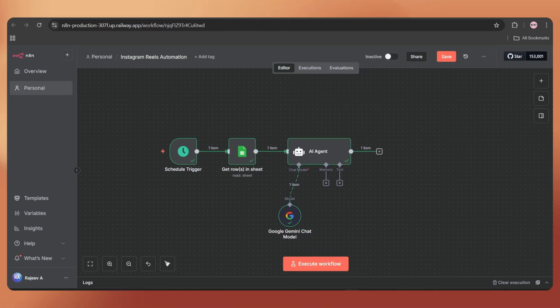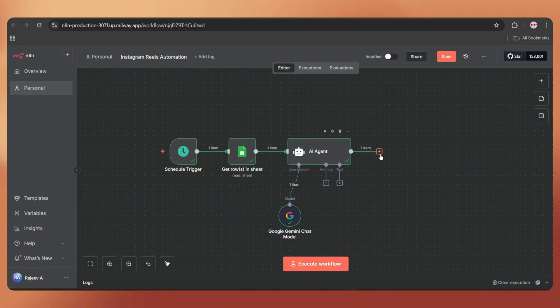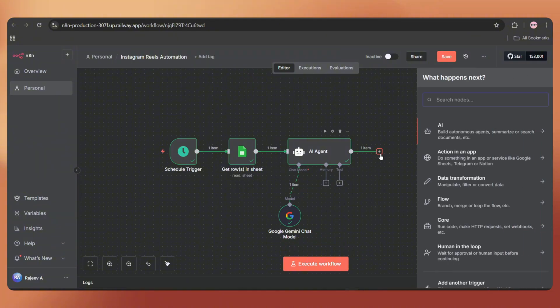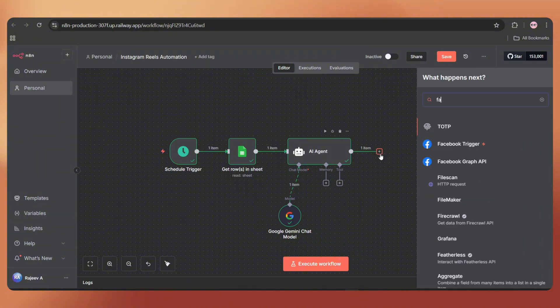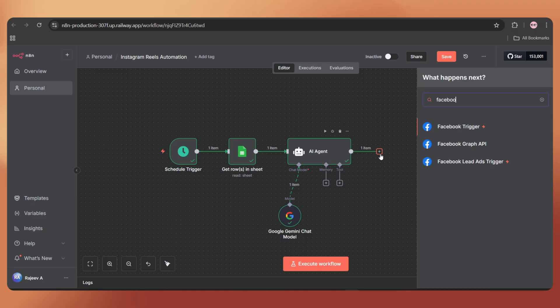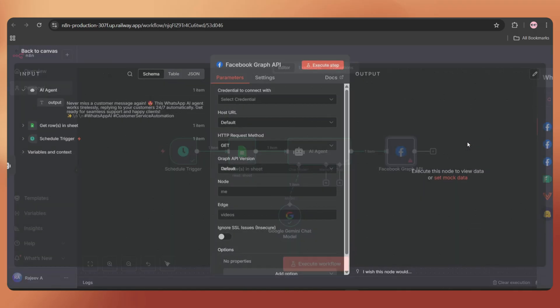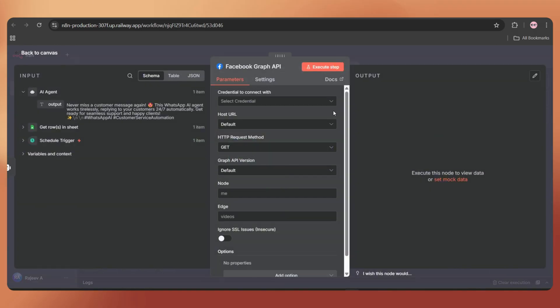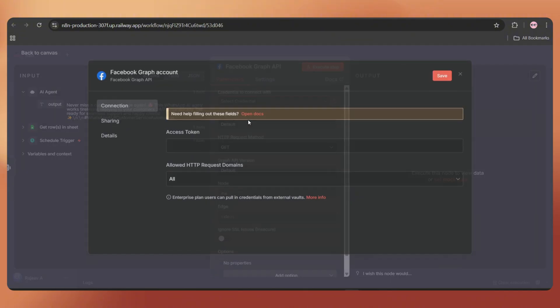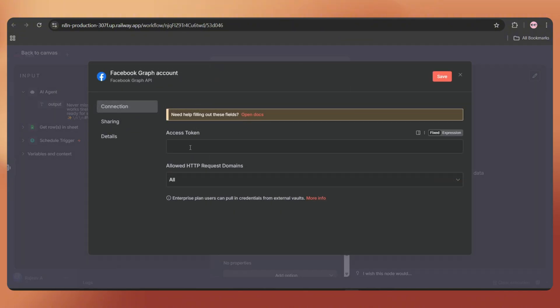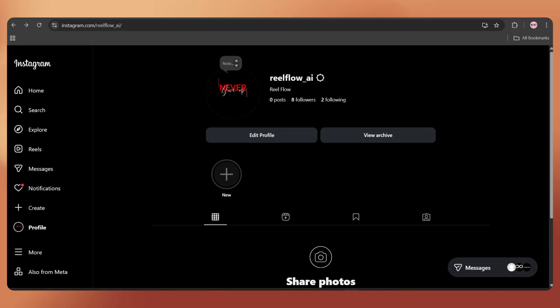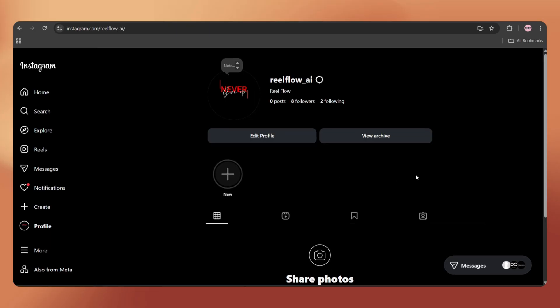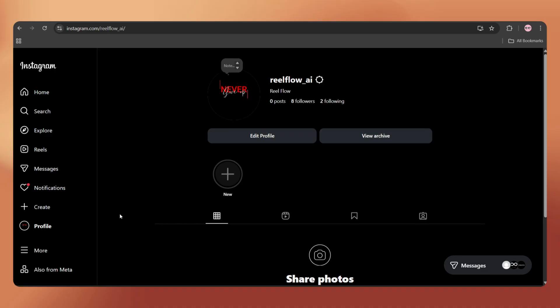Now go back to the N8N dashboard and let's add the Facebook Graph API node. Just tap on the plus icon, search Facebook and select Facebook Graph API. First, we have to connect our Facebook business account. It's a five-minute process and it's easy. Just follow the steps. This is the Instagram account I'm using for this tutorial.